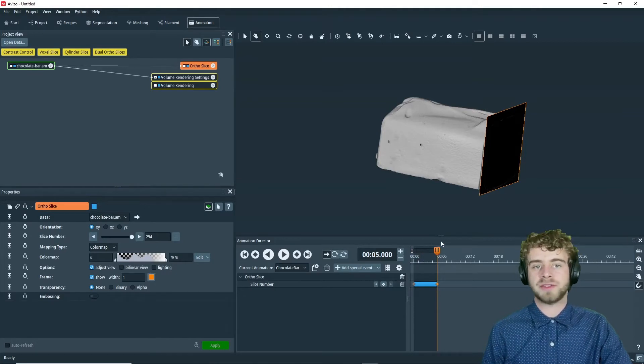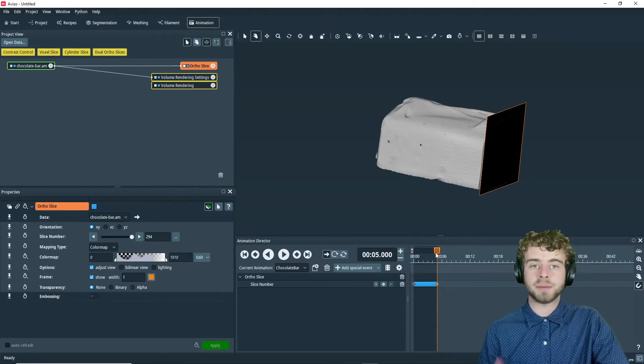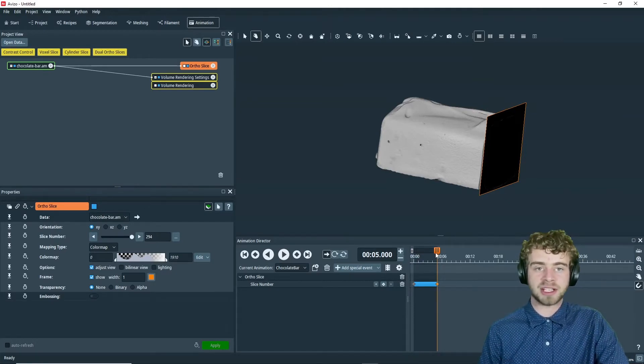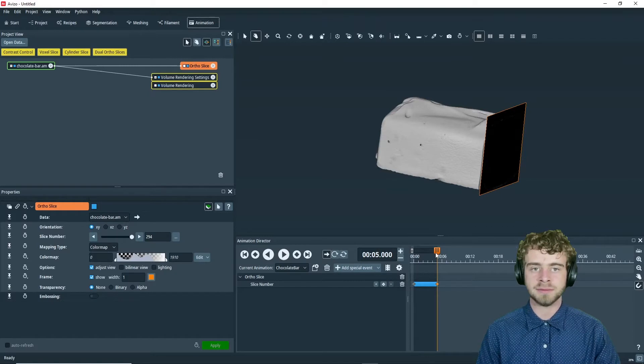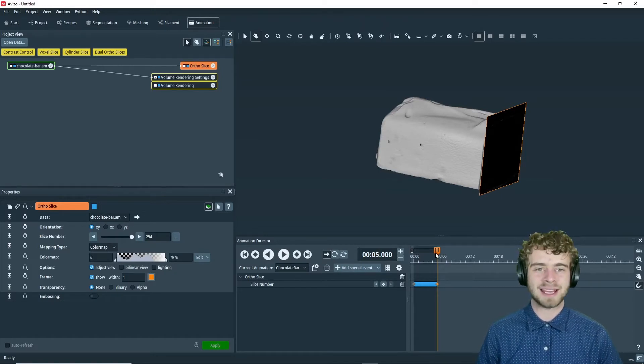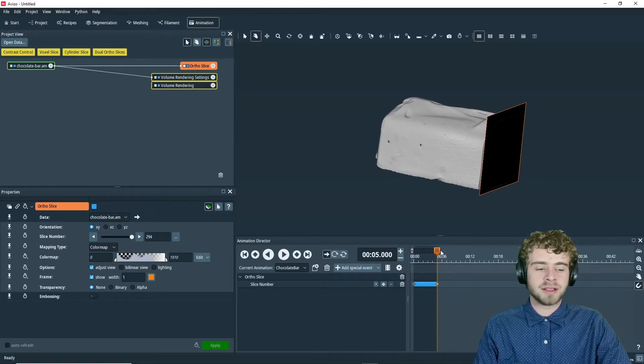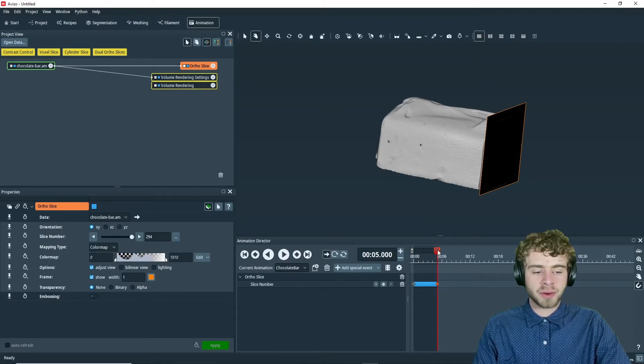So our goal in this video is to export a movie of this animation. If you want to learn how to create this animation yourself, just check out one of our other videos.